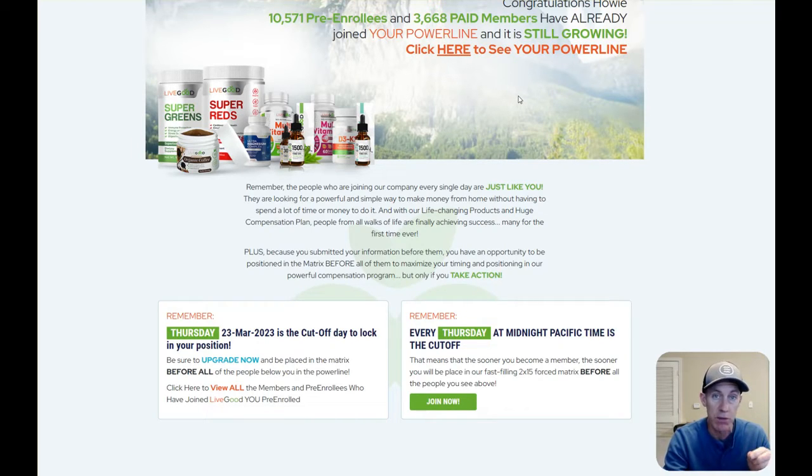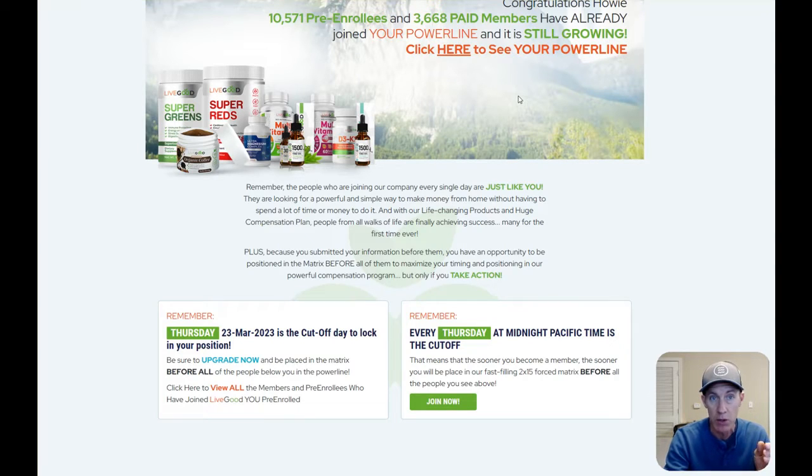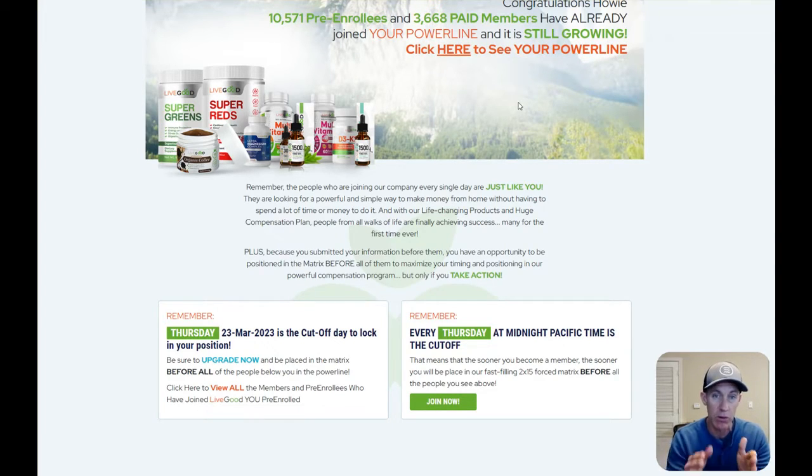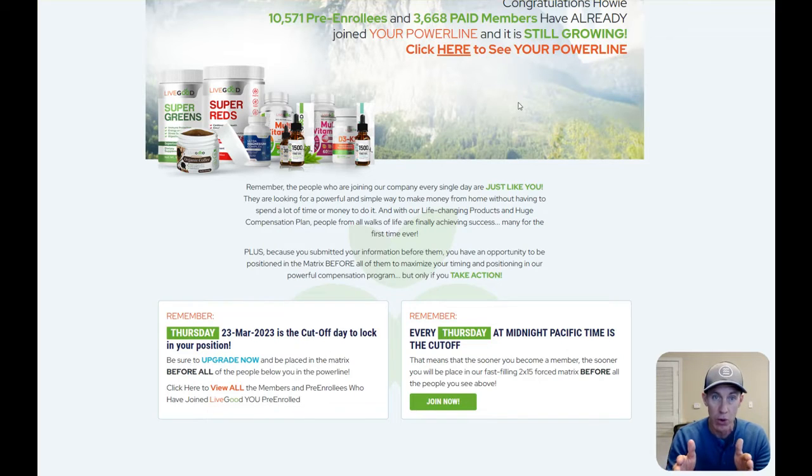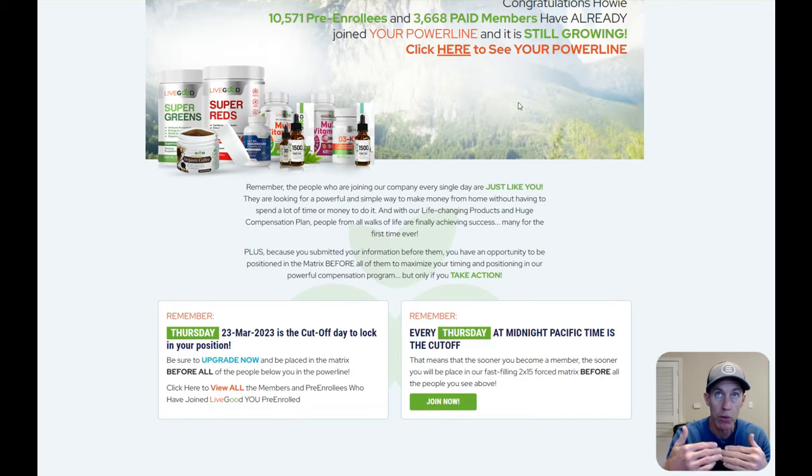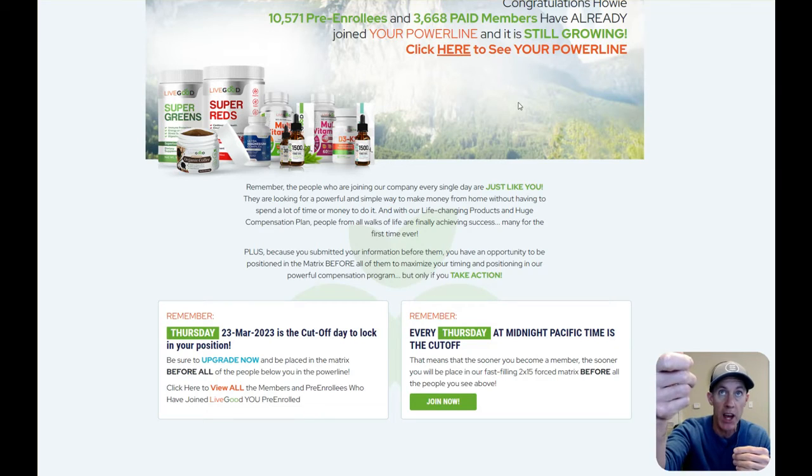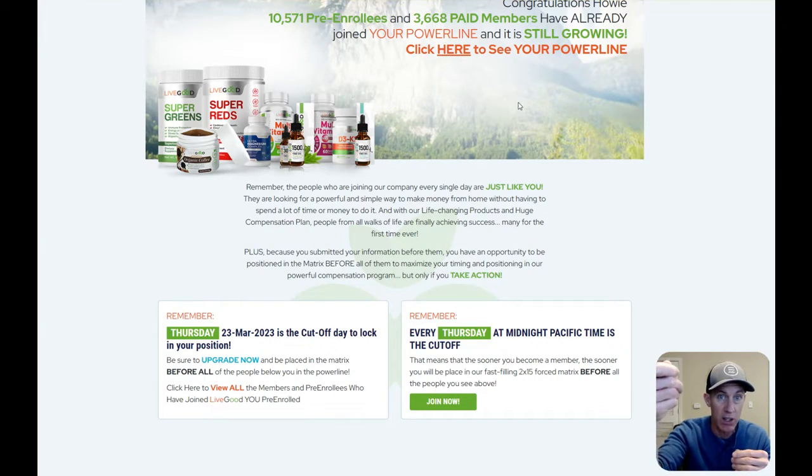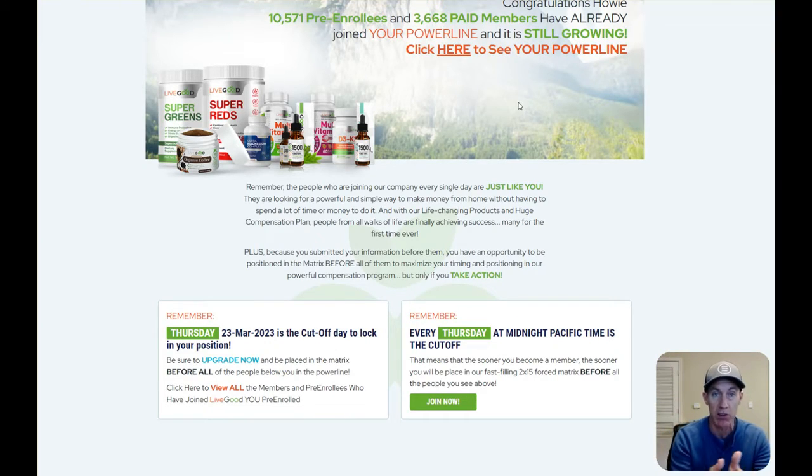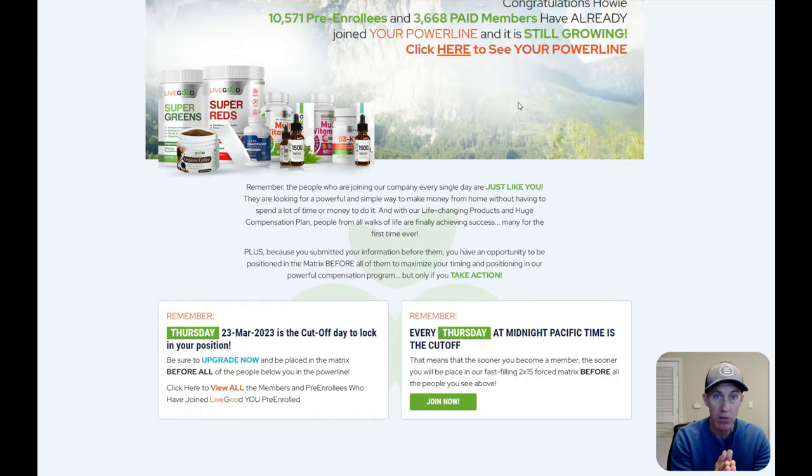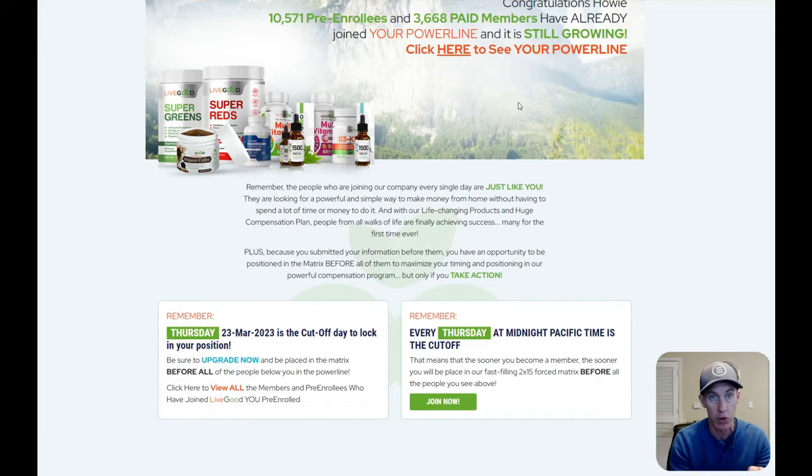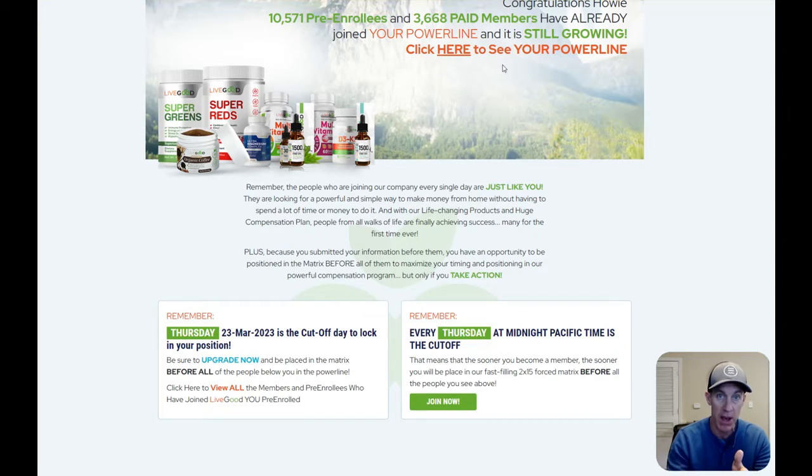Now, the first thing you need to understand is just because you see 3,668 paid members that have joined, it doesn't necessarily mean they're going to fall into your downline because the way the powerline works is that it follows the sponsor. So if I was one of the people, you join me and I'm one of the people that brought in like 5, 10, 15, 20 people, yes, those people have the ability to fall into your matrix and you can benefit from that spillover.